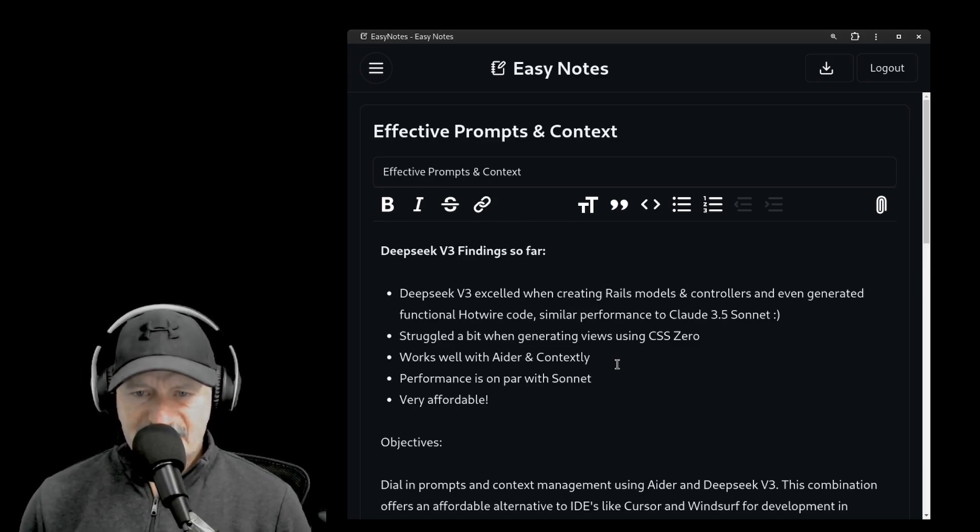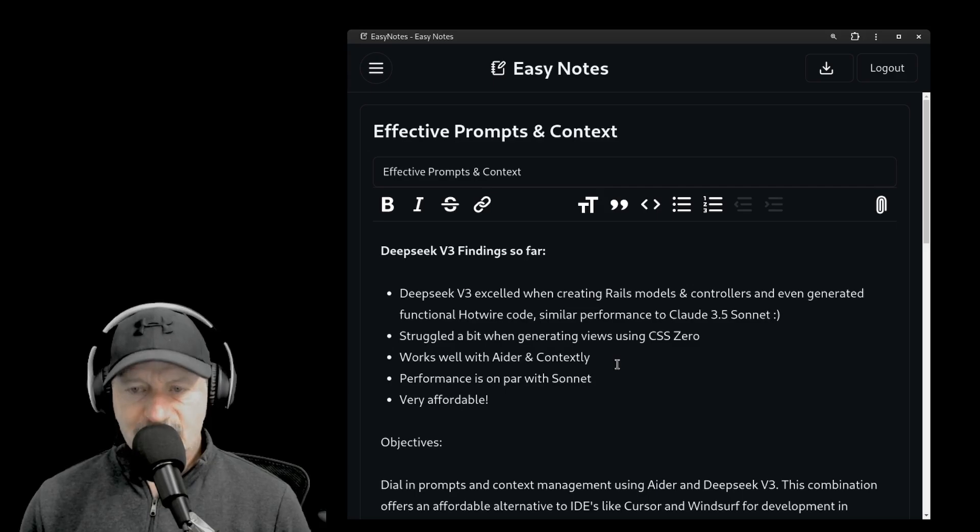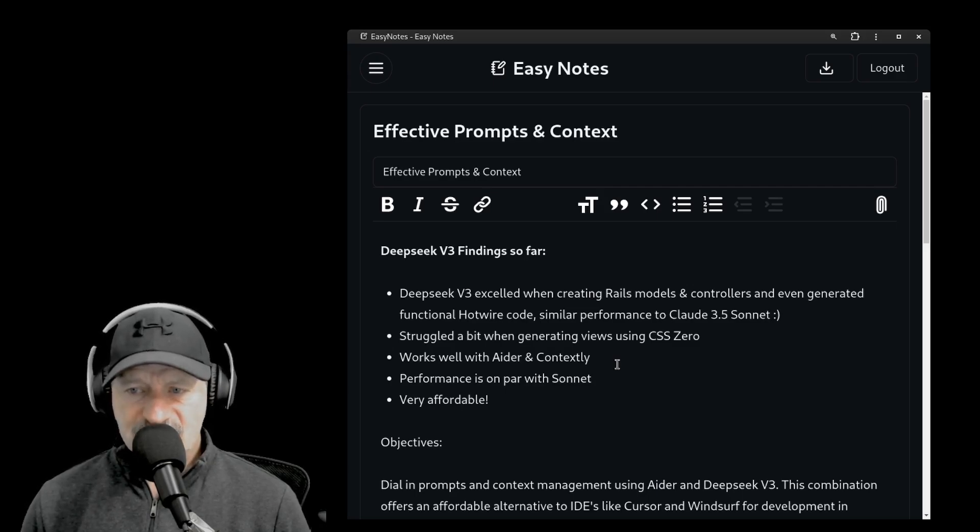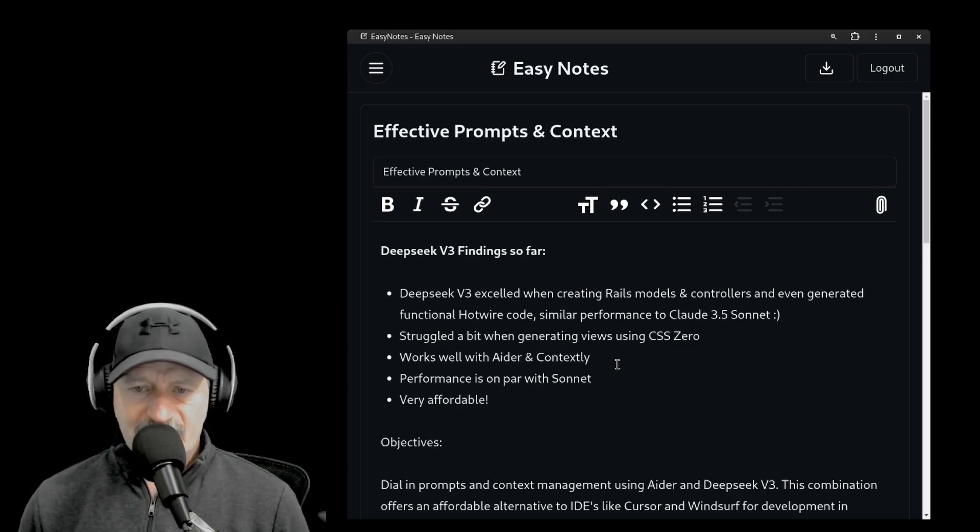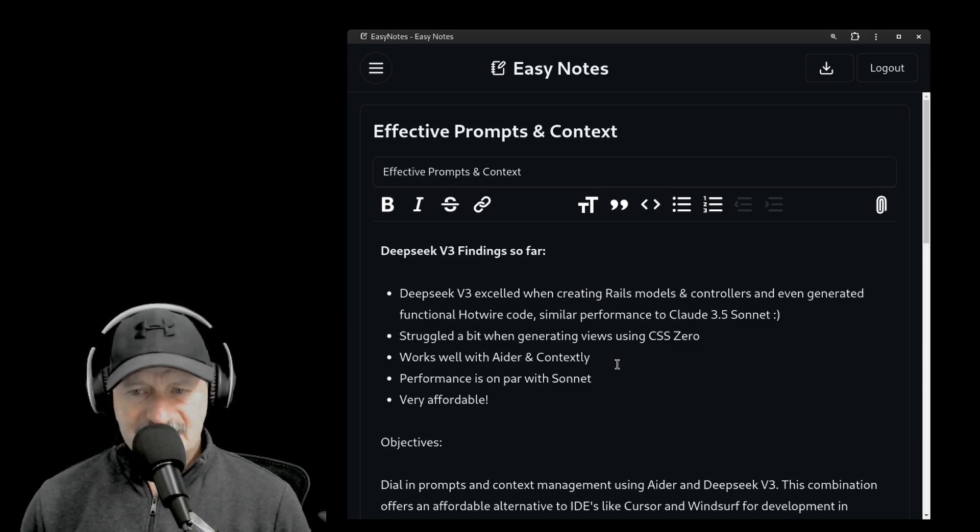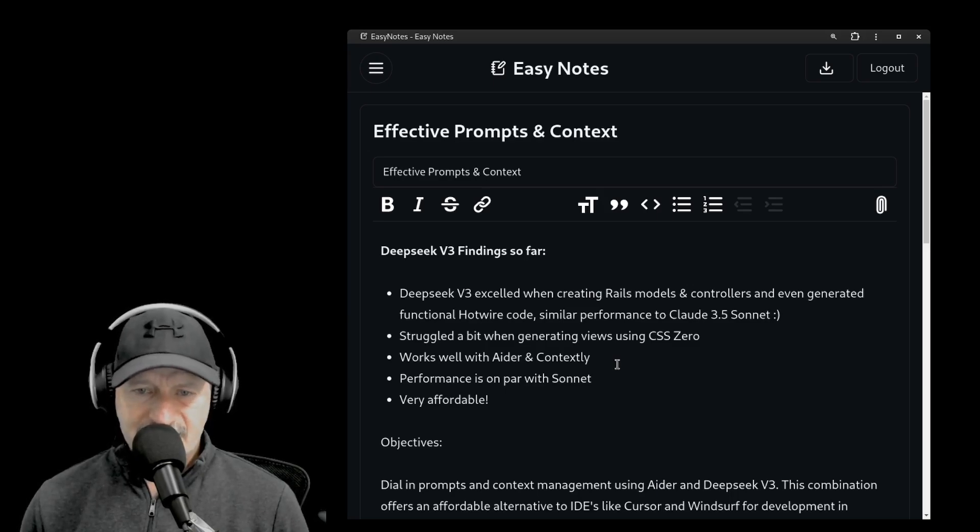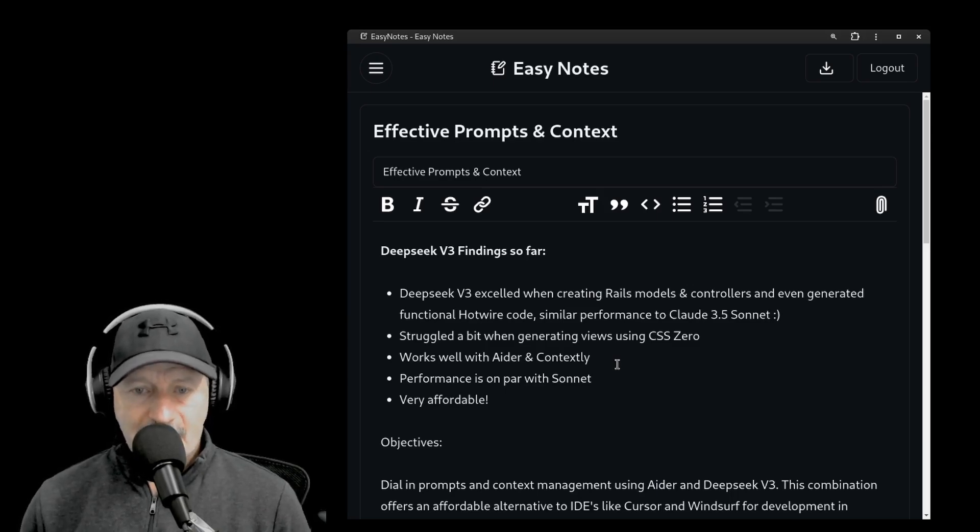Deep Seek V3 excelled when creating models and controllers, and even generated functional hotwire code. I would say in this aspect, it's very similar to Claude 3.5 Sonnet.